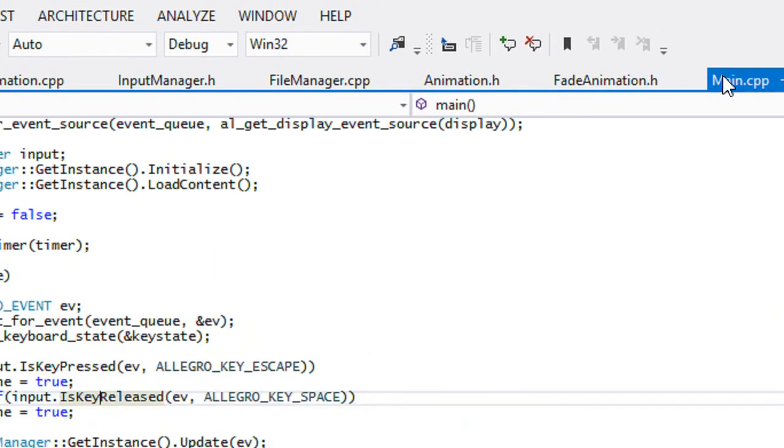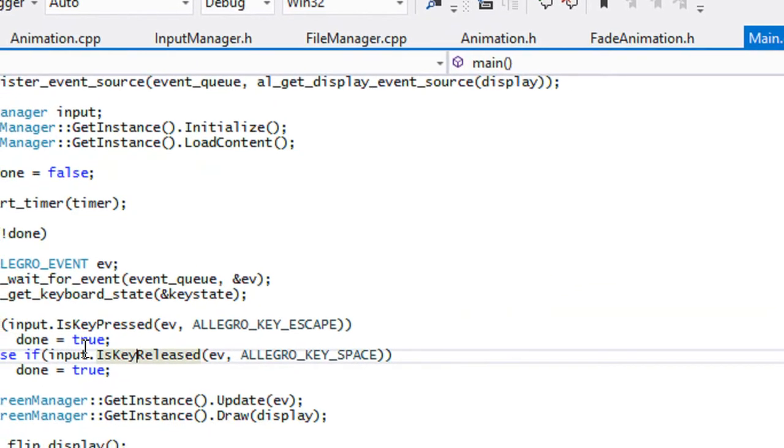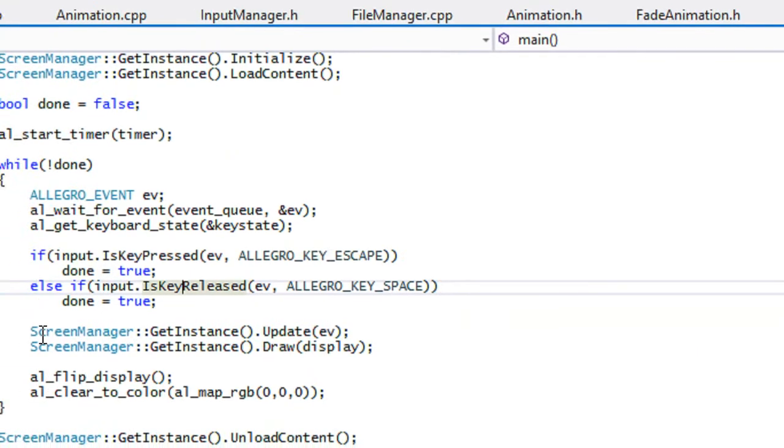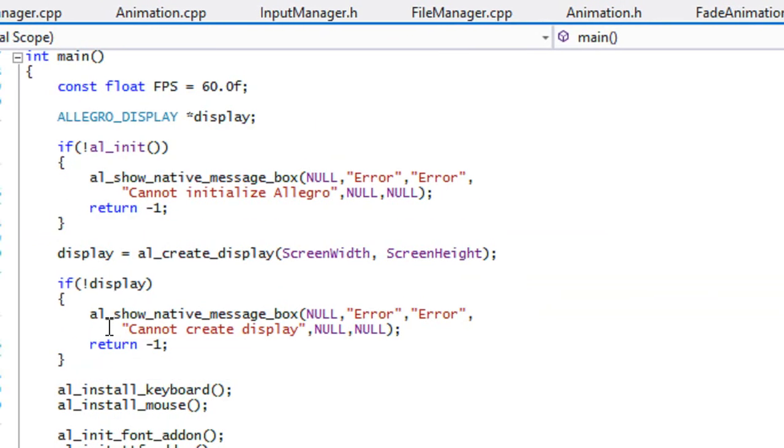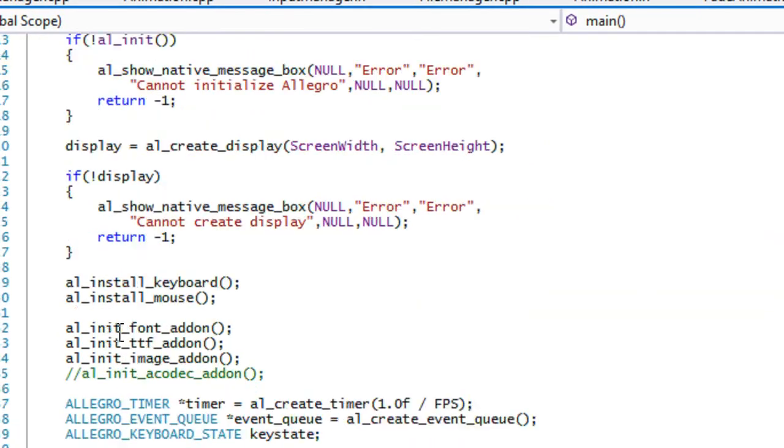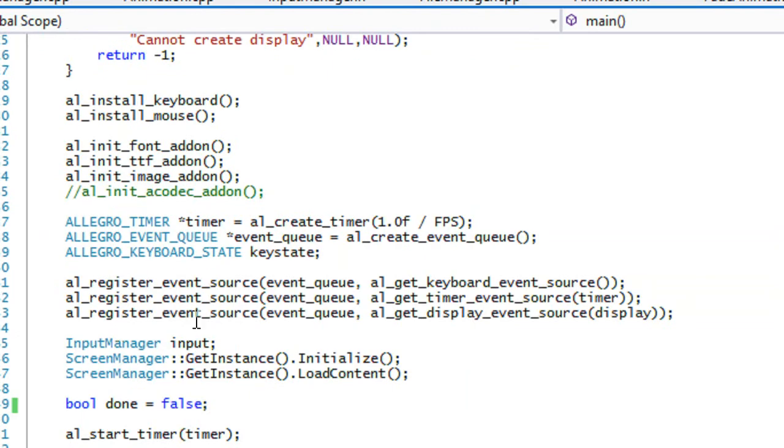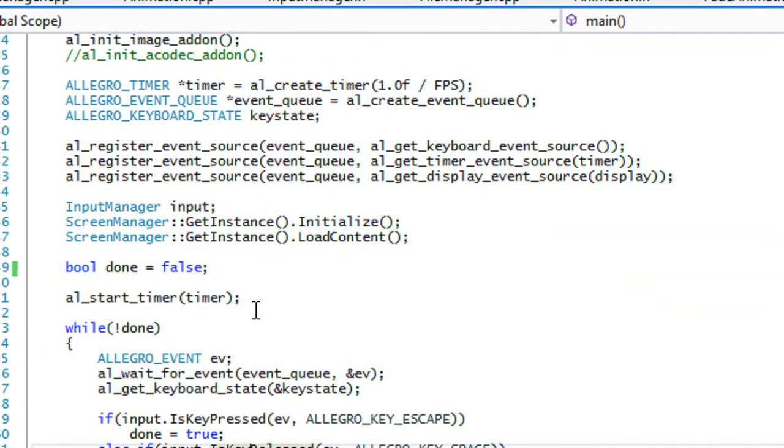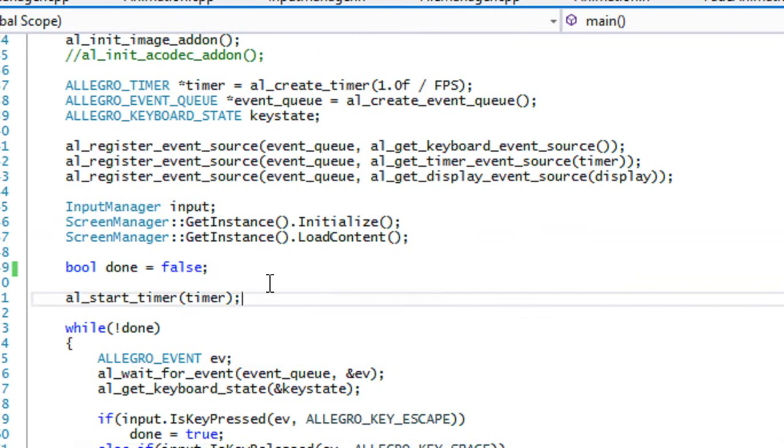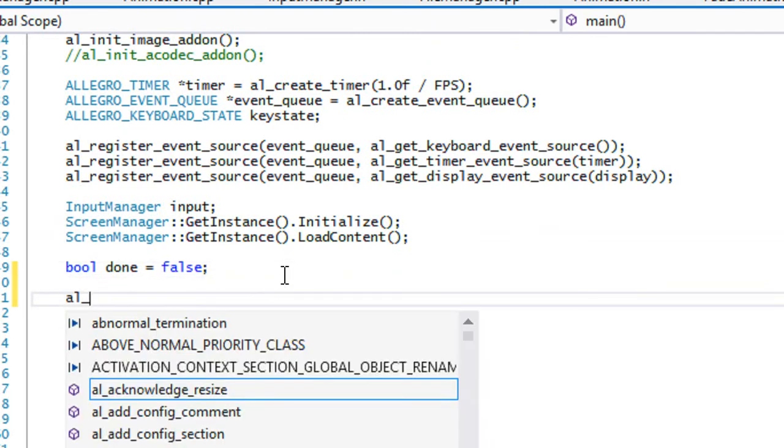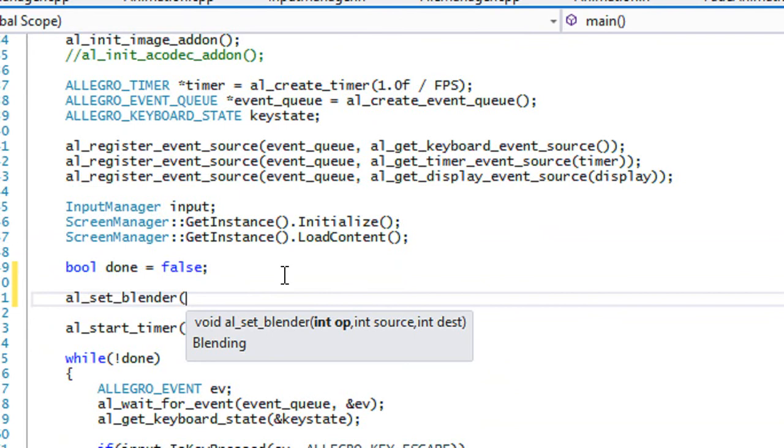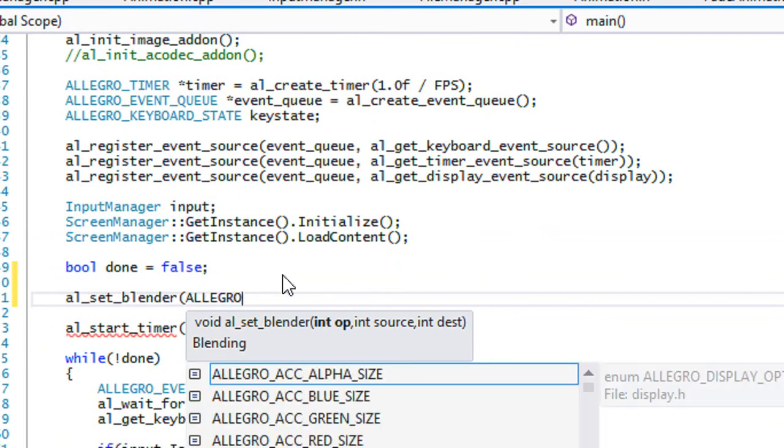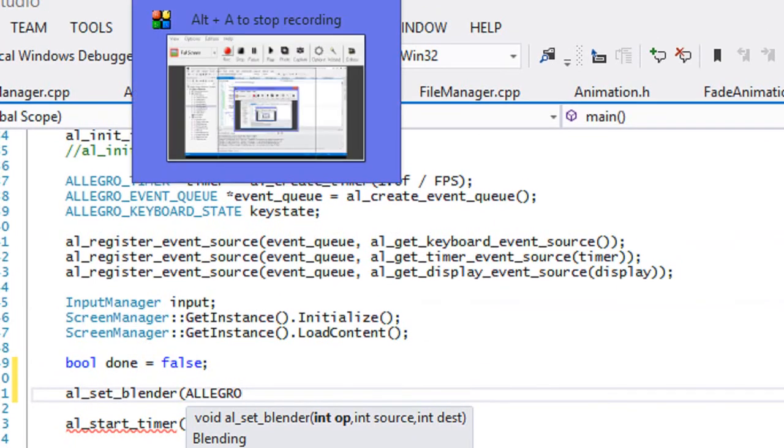Our code is correct but the problem is our blender is not correct. I'm not sure if I made a tutorial on this in the Allegro 5 series, but what's happening is that our blender state is set to pre-multiplied alpha, but we don't want it to be pre-multiplied alpha, we want it to be just non pre-multiplied alpha. The difference between the pre-multiplied and a non pre-multiplied, I don't really know all that much. If you really want to know you guys have to research it yourself.